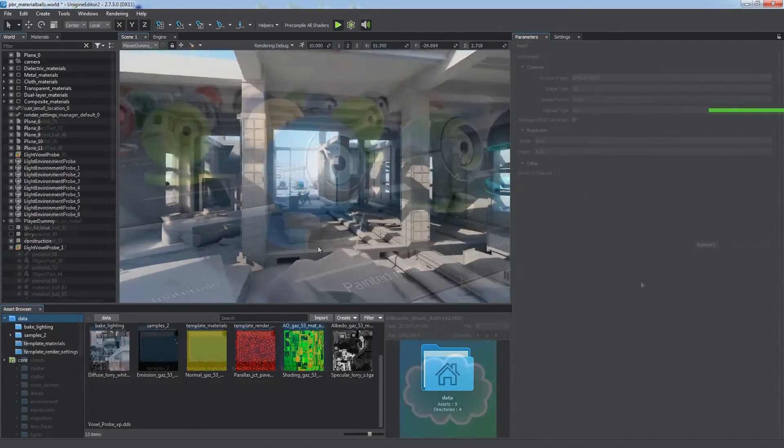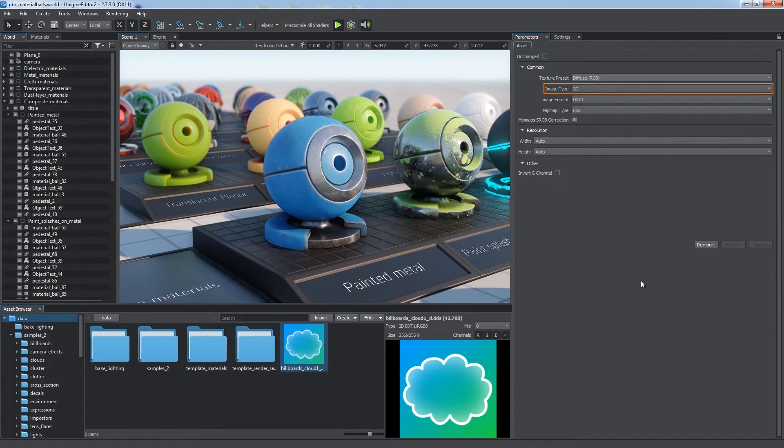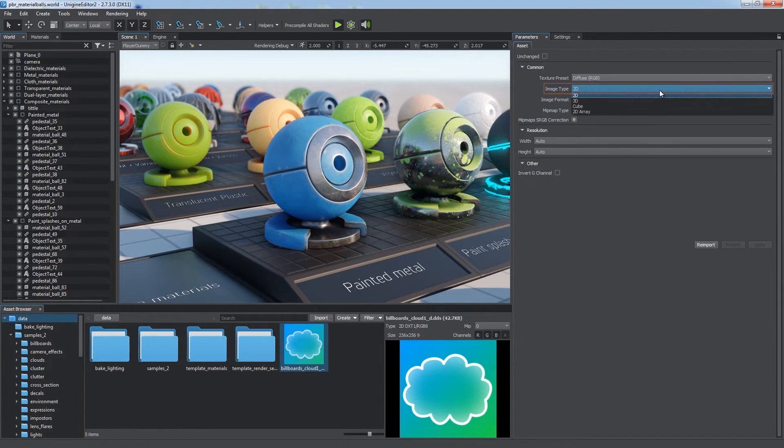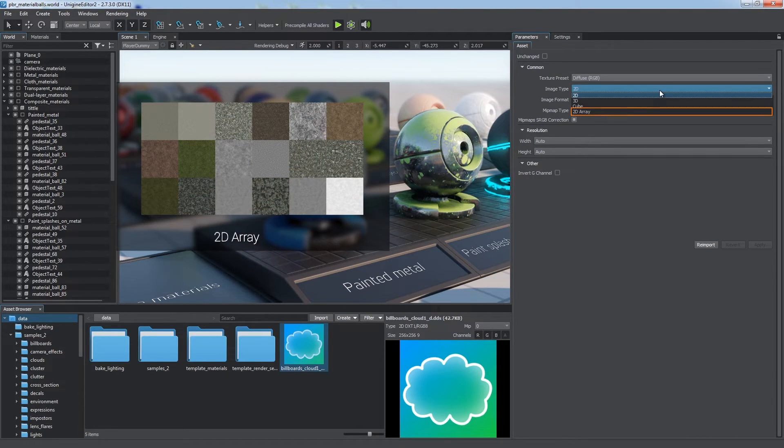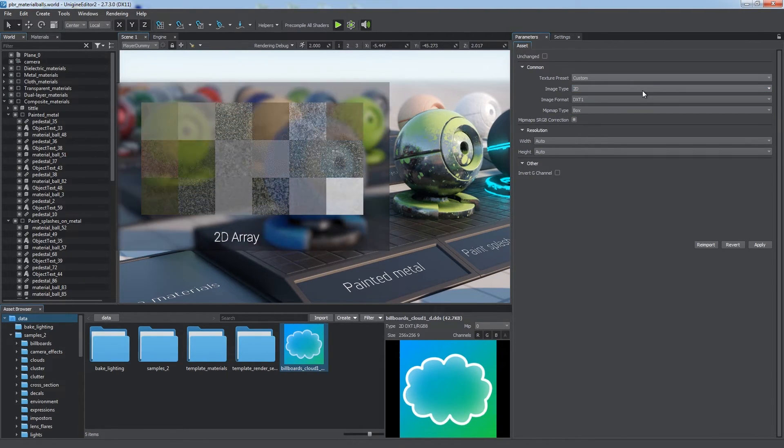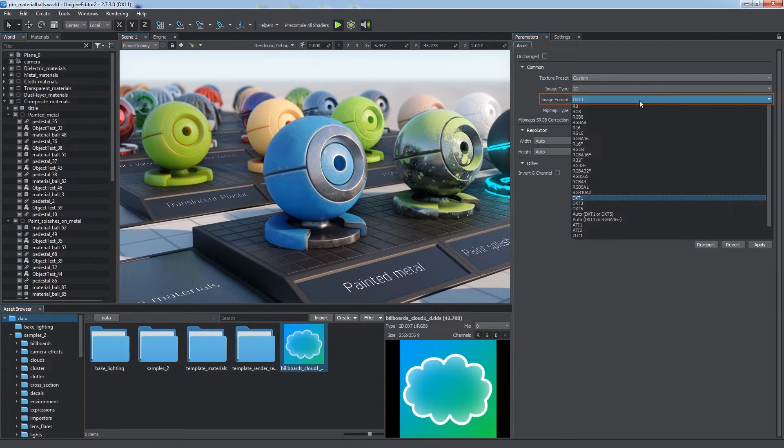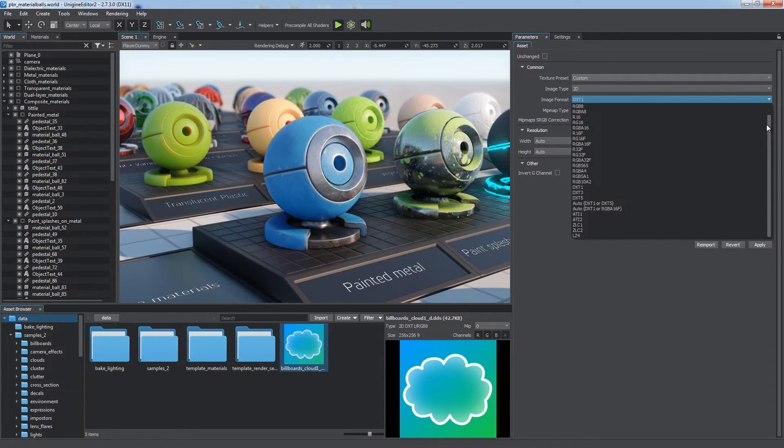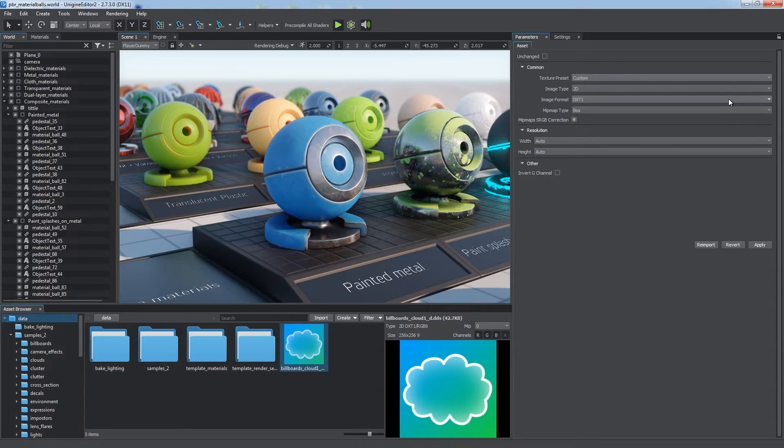You can also customize import settings for a texture. First choose image type. In addition to the ones we considered, you can see a 2D array which is commonly used to store terrain details. Image format is an advanced parameter defining image pixel format, bit depth, and channels used. It determines texture size.